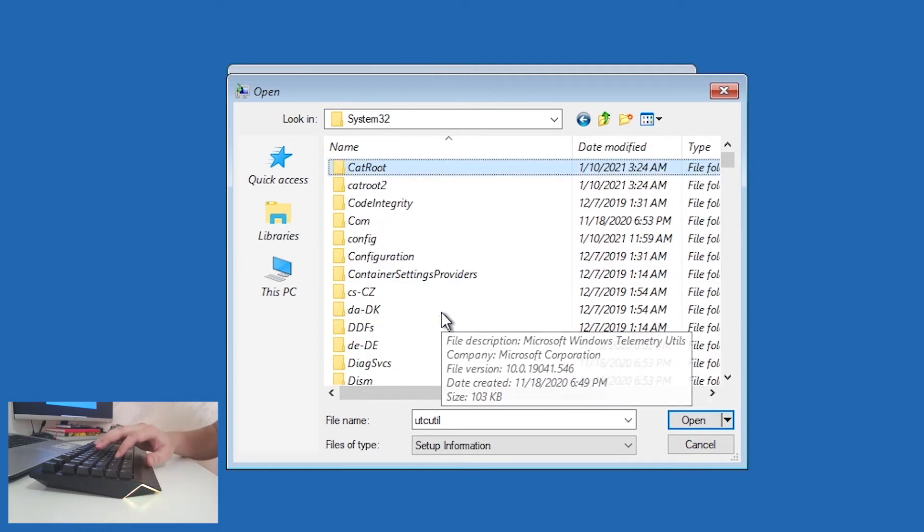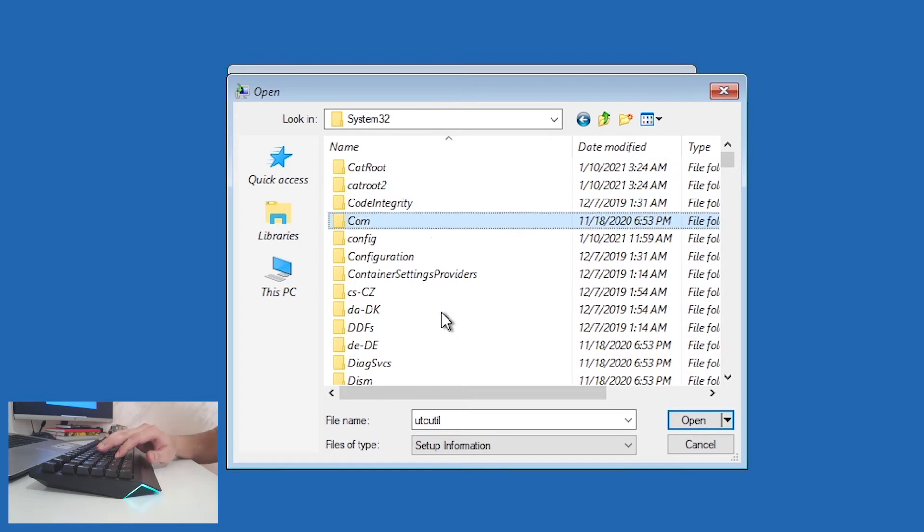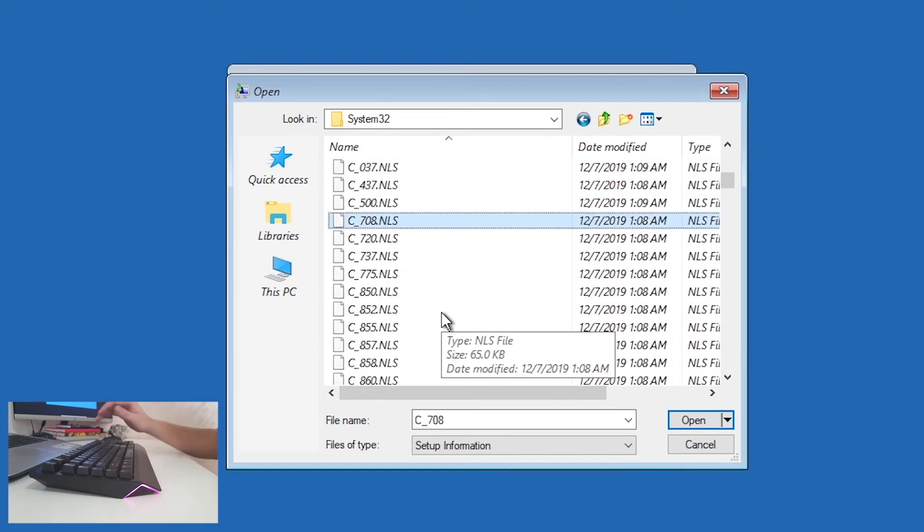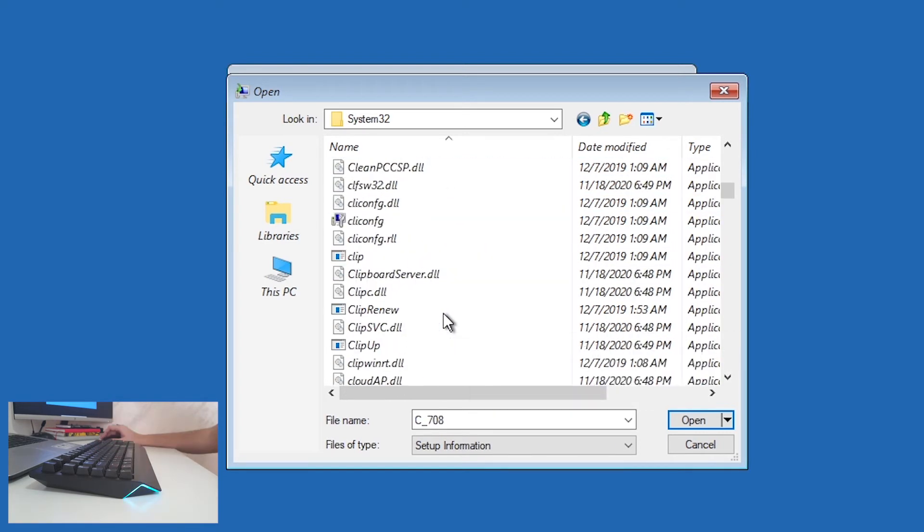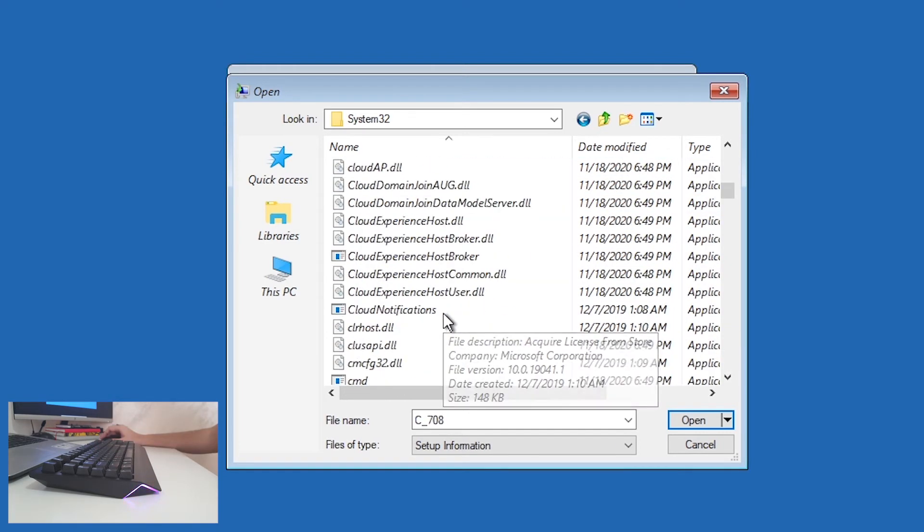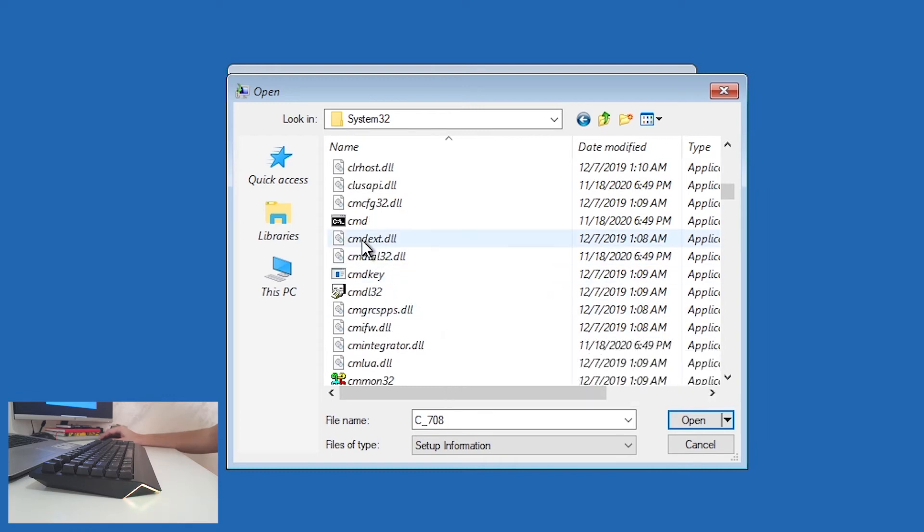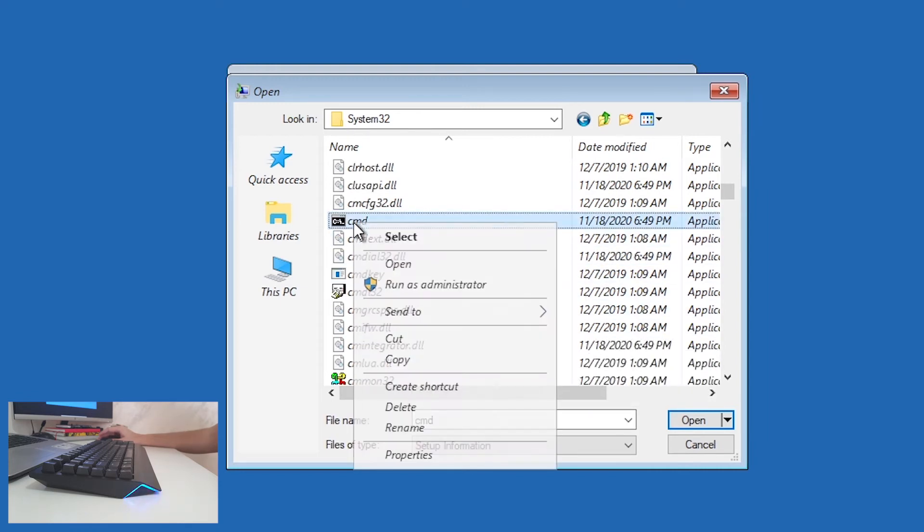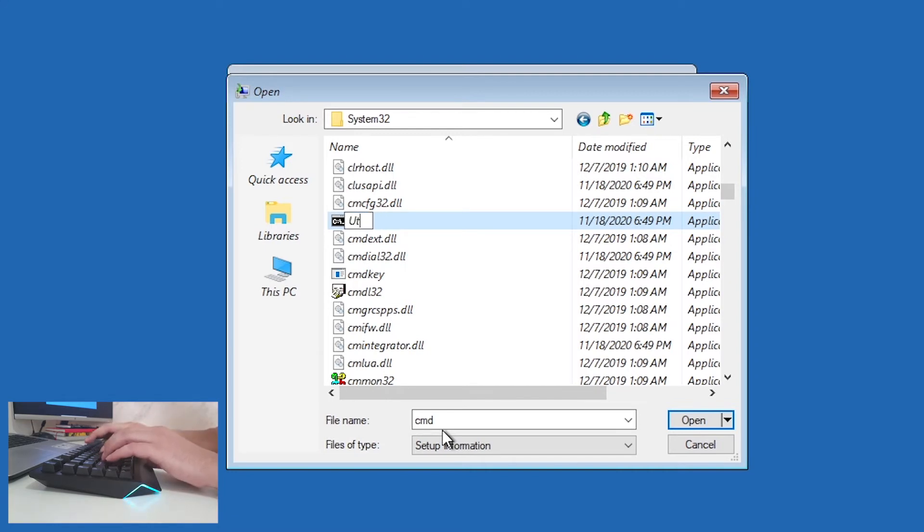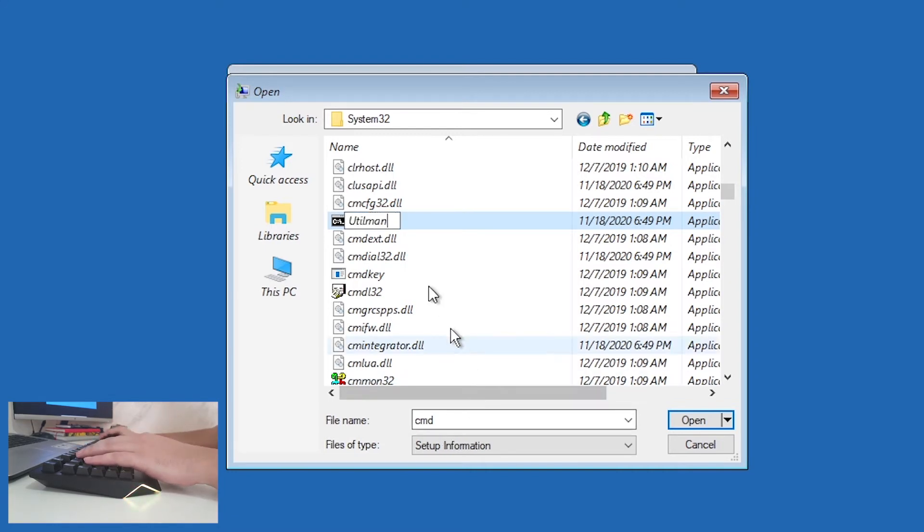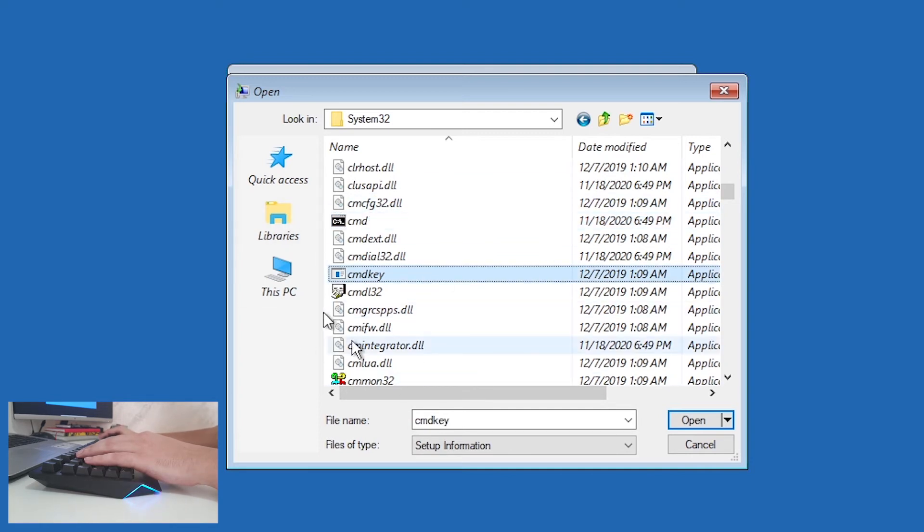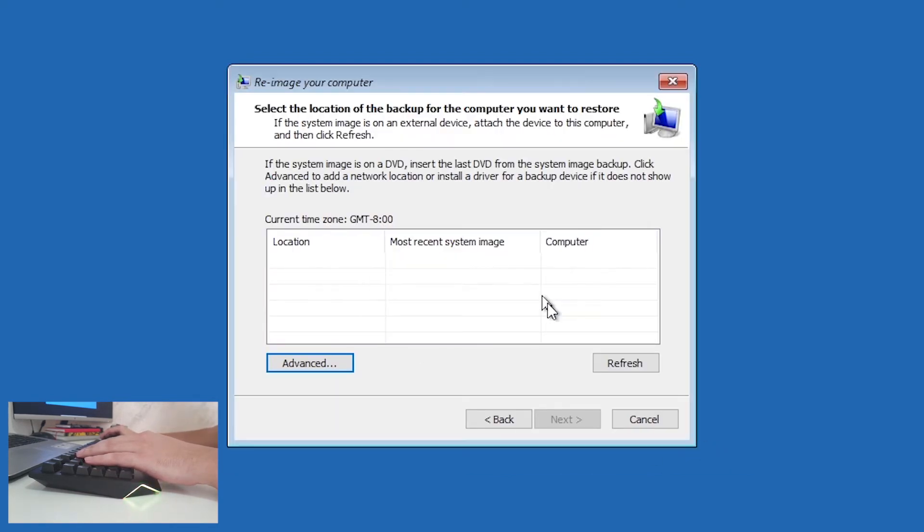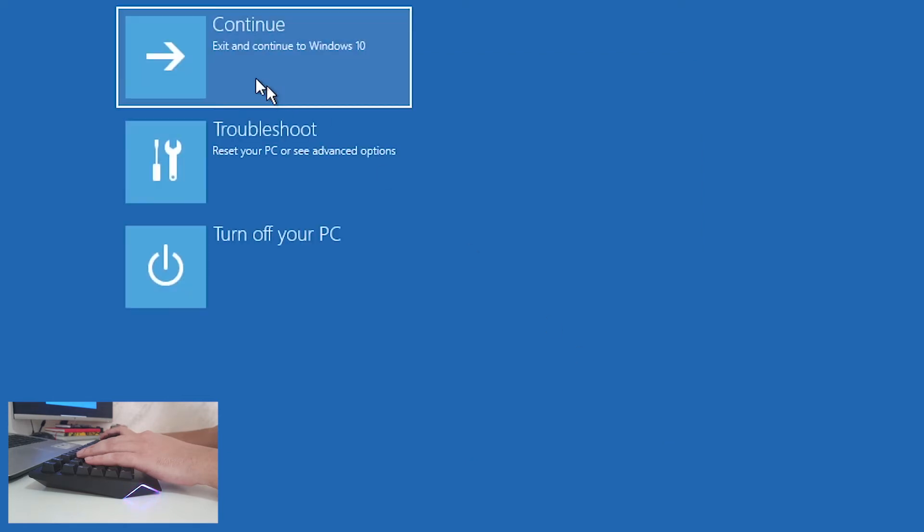Right click on cmd, rename it to Utilman. And that's it. Now click Cancel, Cancel, and it is over.